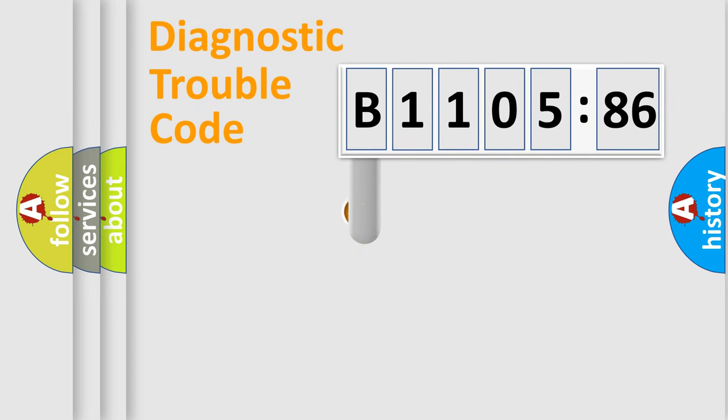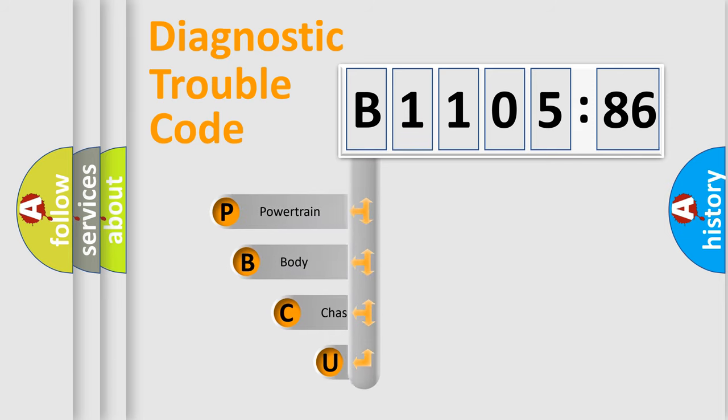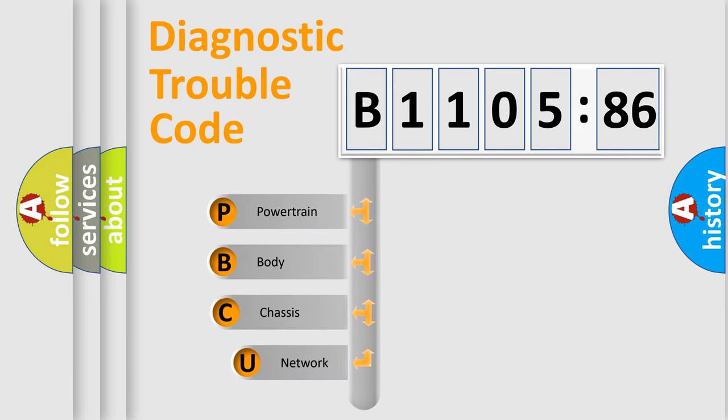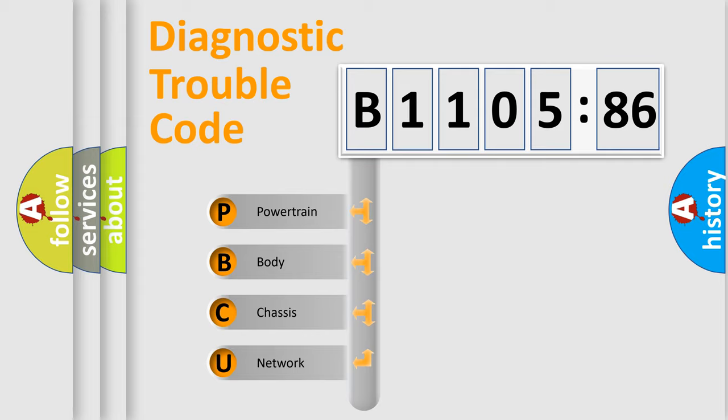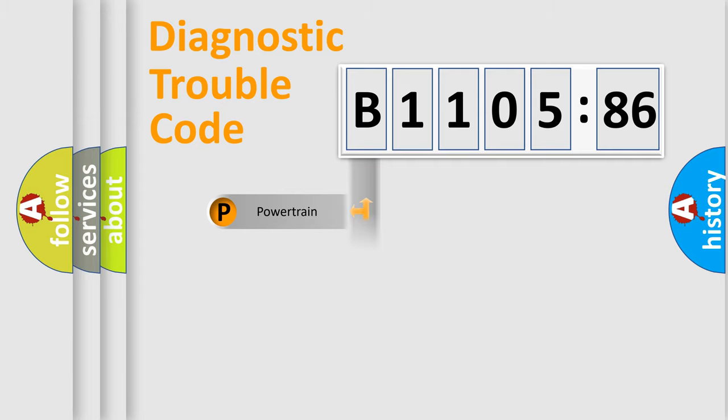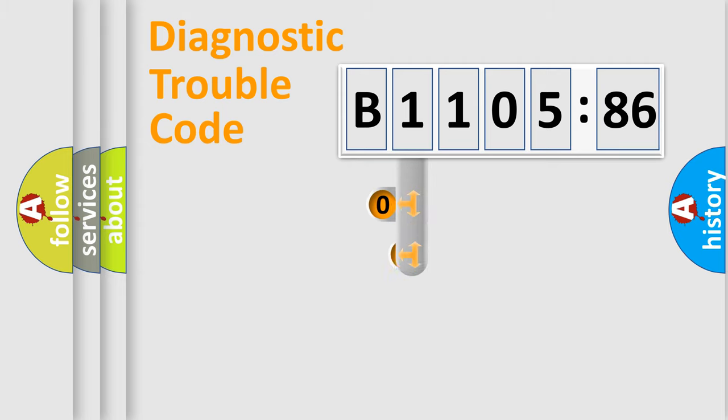First, let's look at the history of diagnostic fault code composition according to the OBD2 protocol, which is unified for all automakers since 2000. We divide the electric system of automobile into four basic units: Powertrain, Body, Chassis, and Network.